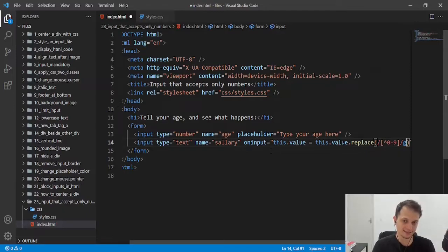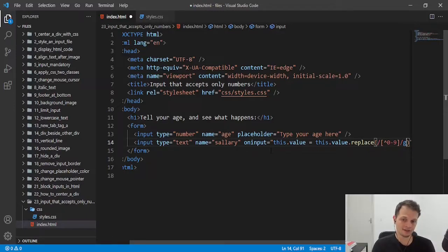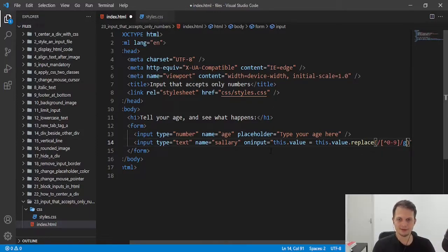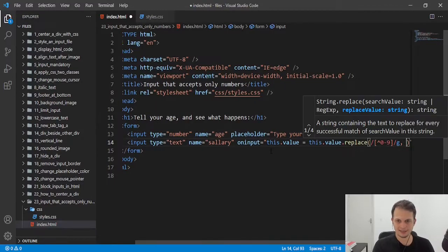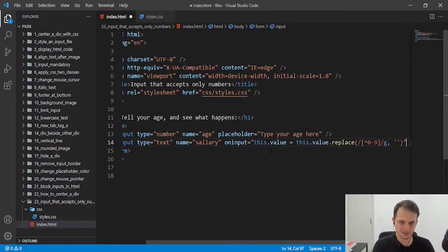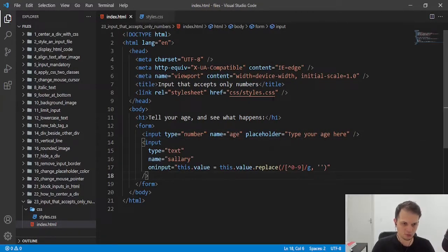If they are not digits or numbers, it will replace something, like an empty string.